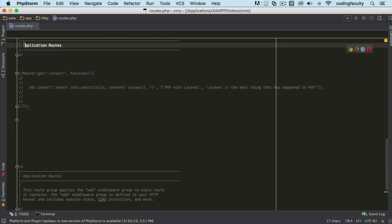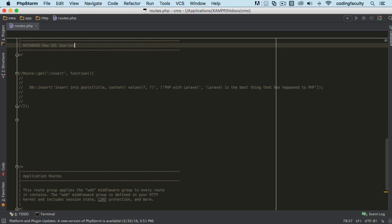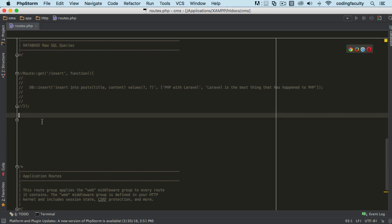I'm gonna write this from scratch every single time. I want you to get very used to writing this so that way it's engraved in your brain. Alright, so I'm gonna make a comment here and I'll call this database raw SQL queries. I think this is appropriate. Queries, there we go.